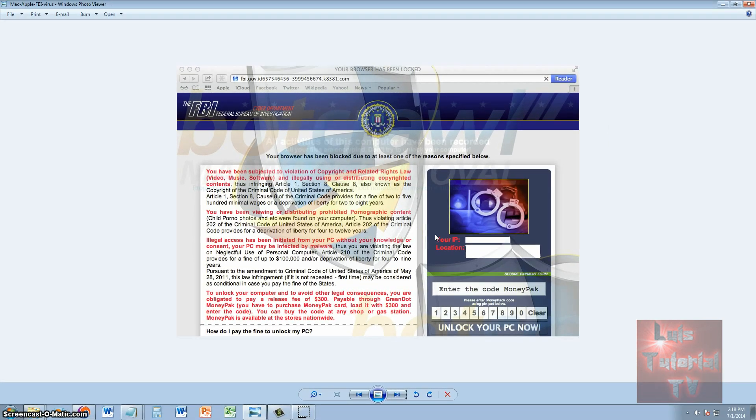Hello Apple users, this video is dedicated to you if you've gotten the FBI or any other variant of this ransomware virus. There's the FBI, Department of Justice, ICE, and other variants of this virus. Whichever one you've caught in your Mac computer, this tutorial is for you.